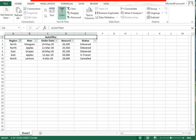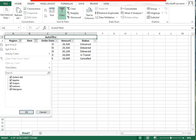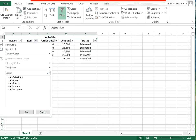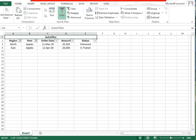You can also apply a filter on other columns, like items. Click the items dropdown, uncheck select all, then check only apples and press OK. Now filters are applied on both the region and items columns simultaneously.